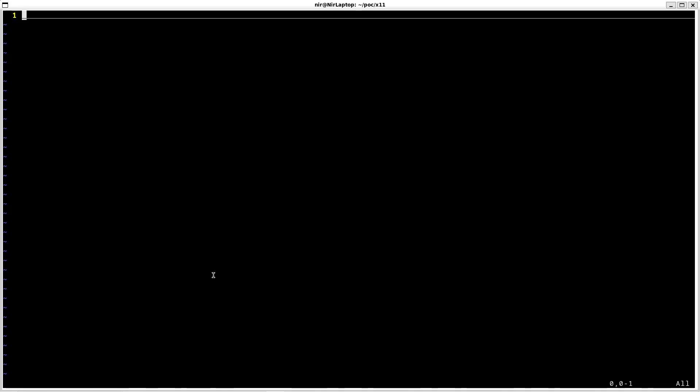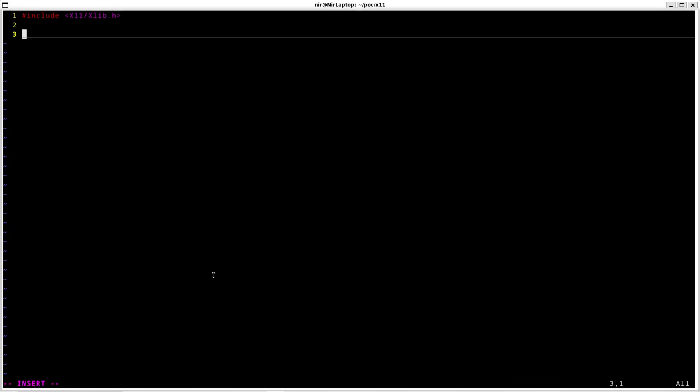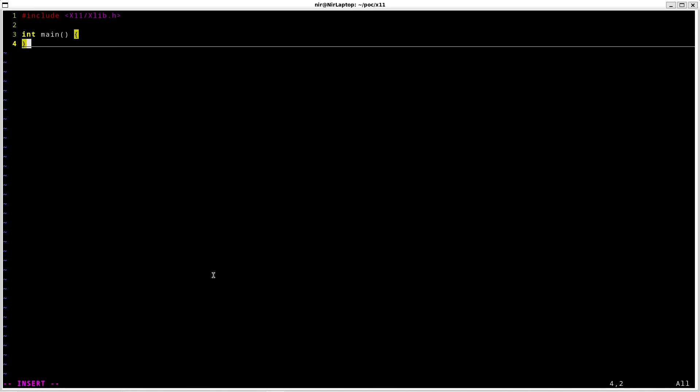I'm going to start by including the X11 header file. Afterwards I'll start my main function. My first call is going to be for the xOpenDisplay function.